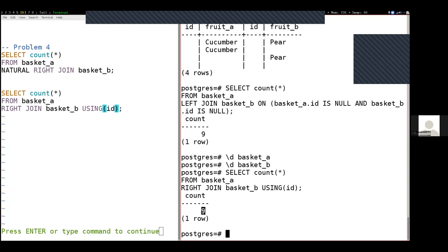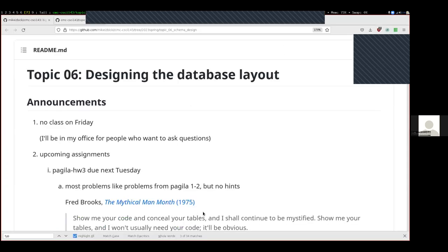Two points apiece. Total up your score and pass it up to me.